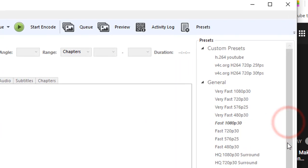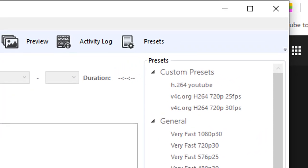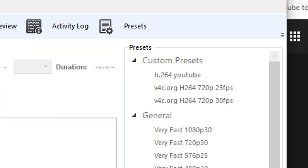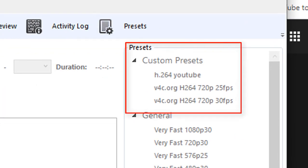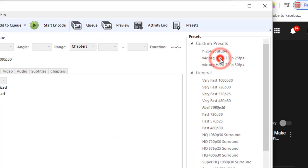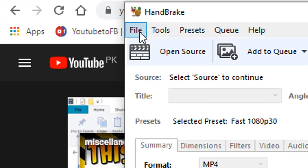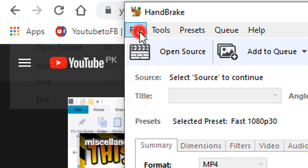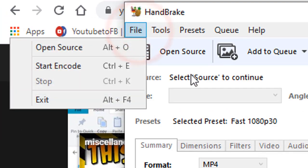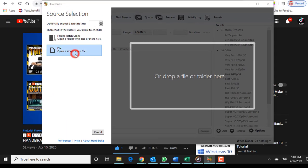They should appear in the Handbrake Presets panel, available for use. Make sure you have loaded your original video file by clicking Source, and given it a destination and new file name by clicking Browse.